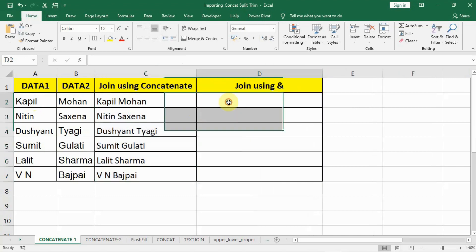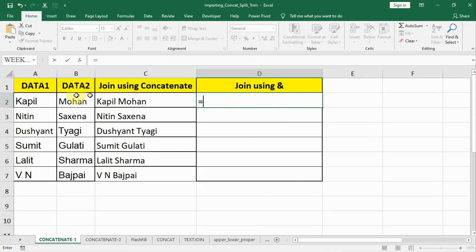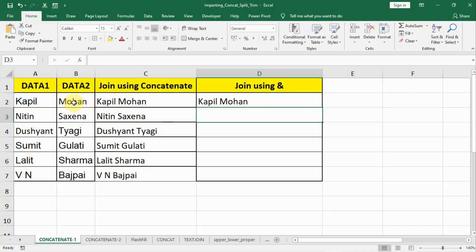Similarly, we can do this using the ampersand operator. We write equal to, select our first data, put an ampersand sign, then within inverted commas put a space, then put again an ampersand sign, select the second data item, press ENTER, and we create a name. Then you can drag it down.